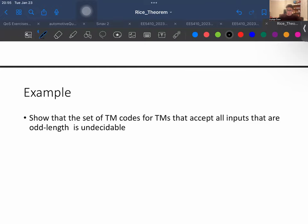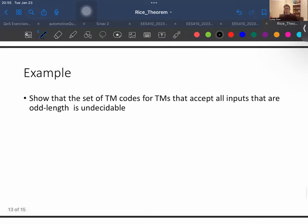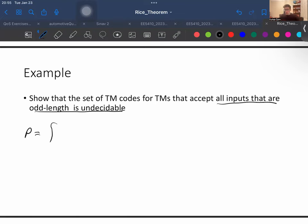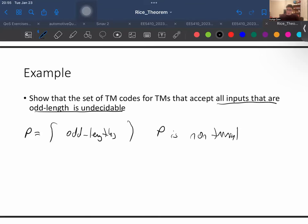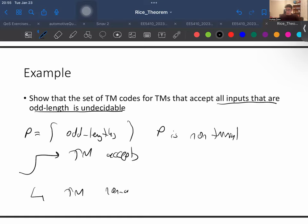Let's go to the next question: show that the set of Turing machine codes for Turing machines that accept all inputs — that is, whose language is the set of all strings — is undecidable. We know that this property P is non-trivial because we can find some Turing machine that accepts it and some that do not. So by Rice's theorem, it is undecidable.